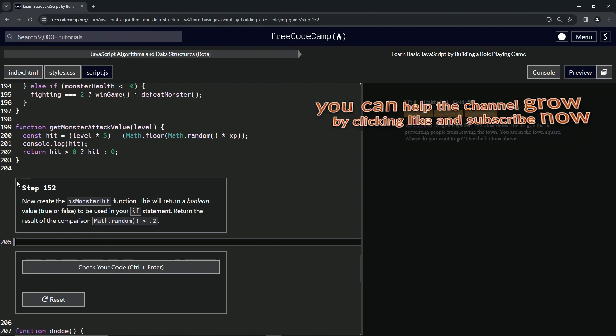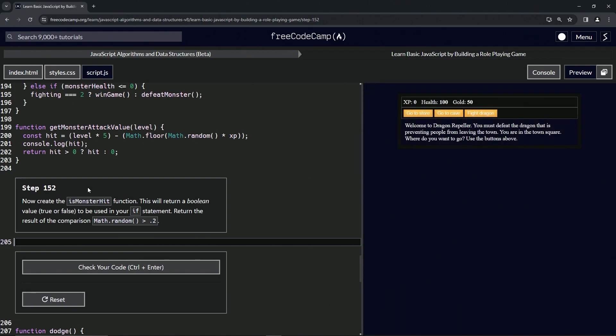All right, now we're on to step 152 and we'll see you next time.